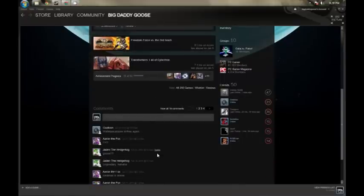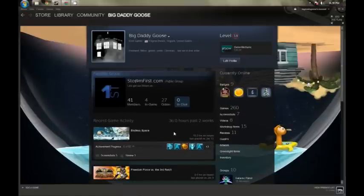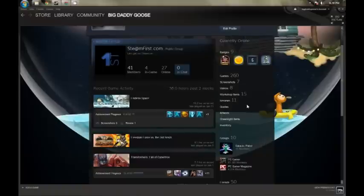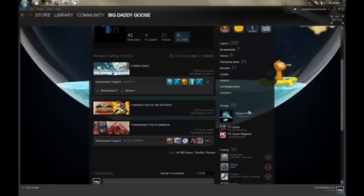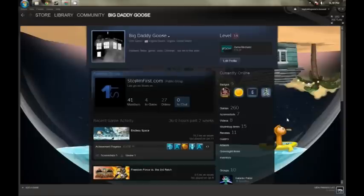Further down, you can have people comment on your profile and connect with you that way. On your far right, this is everything that you own basically in Steam — your badges, your games, screenshots, everything you've created or contributed to that has your name on it. That includes groups you've created, you've joined, and some of your friends.